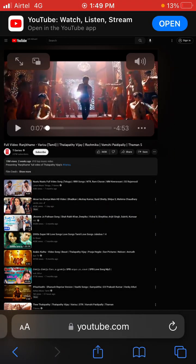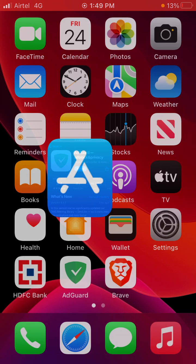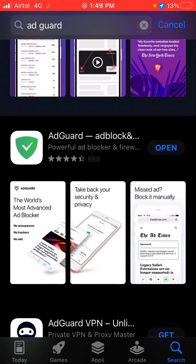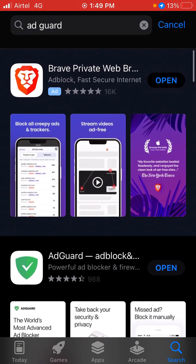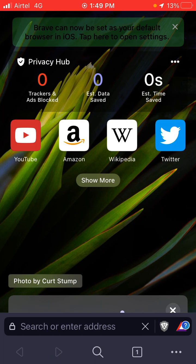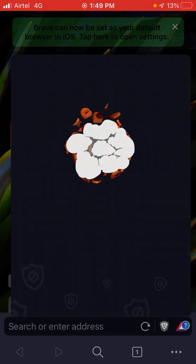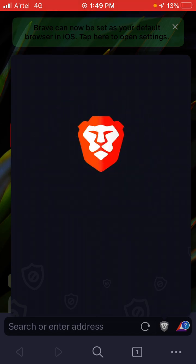So that's how you can block ads. The second way is you can use the Brave browser — install it from your App Store and open it. Now search for YouTube and you will not see any type of ads.